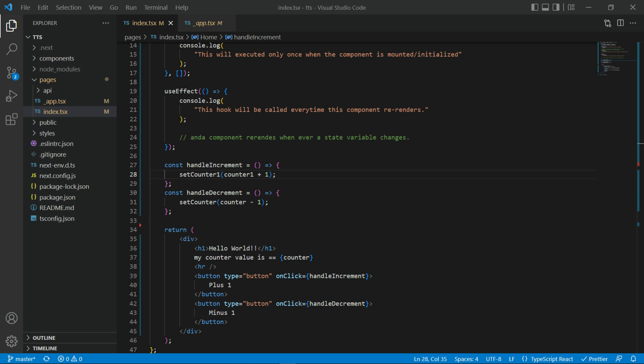Alrighty, without further ado, let's get started. Perfect. So, I'm back to my VS Code editor. This is where we left you in the last video.